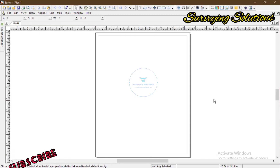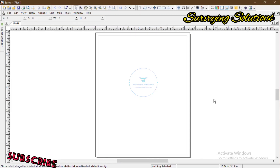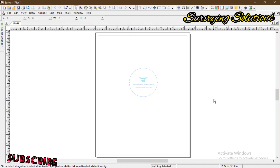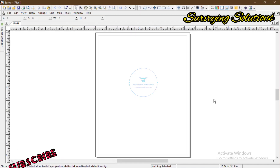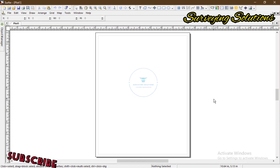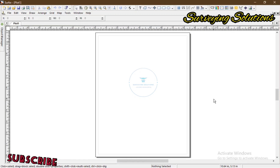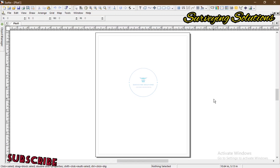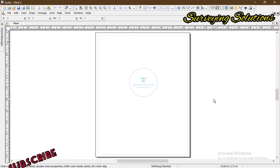Before we continue, if you are just coming to the channel for the first time, encourage us by subscribing and turn on your notifications. Also in the description section, there will be a link to a video on how to use software to plot contours.